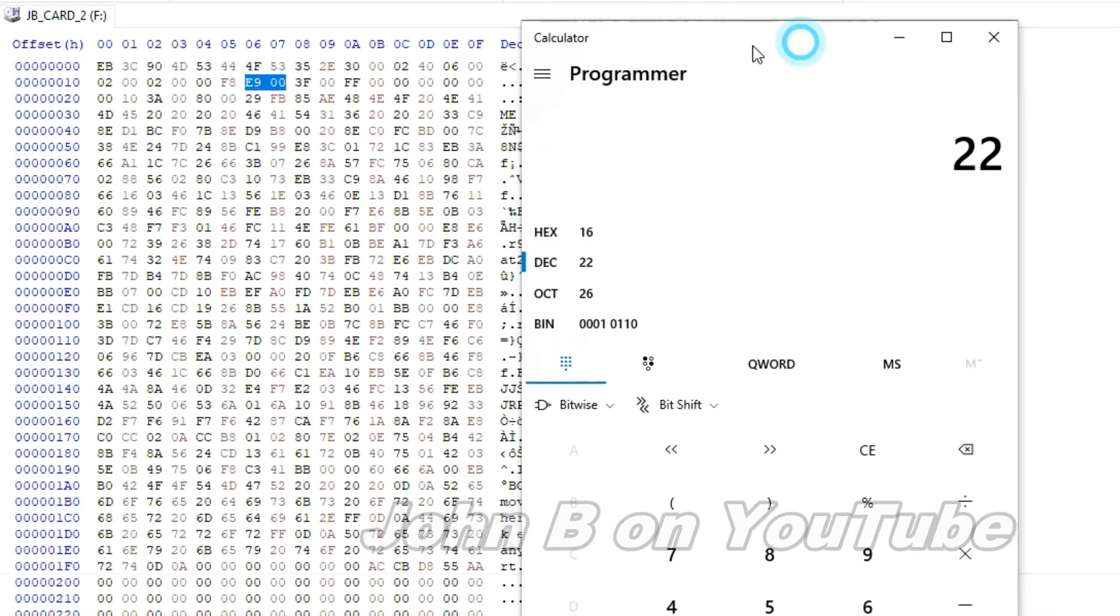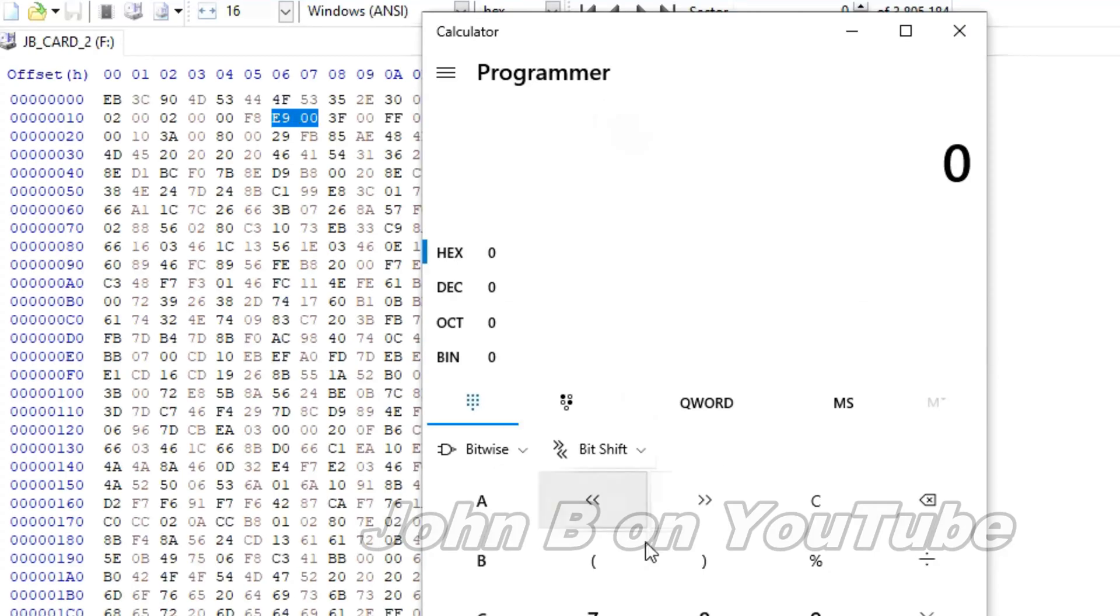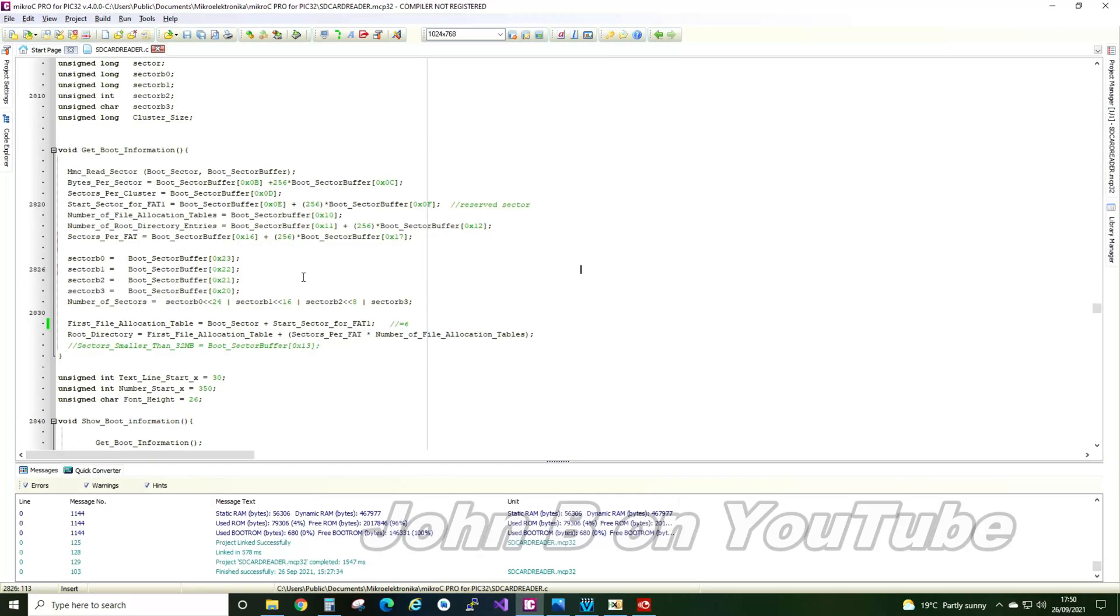So remember, it's little endian. So if there were numbers here on the right, you'd put those in first. But so it's 0, 0, and then E9. E9. 233, back to our C file.